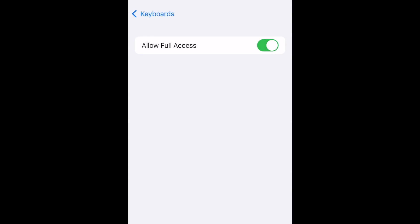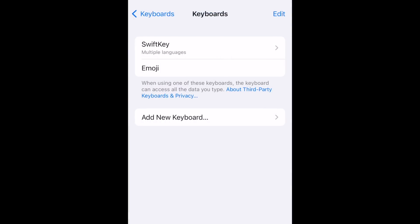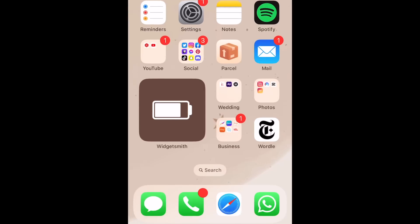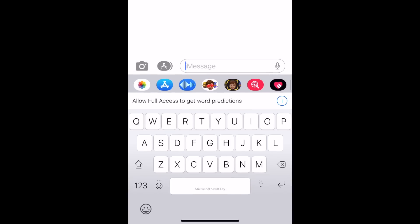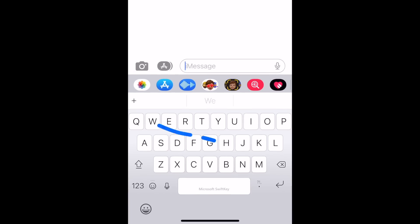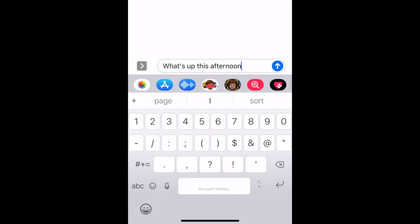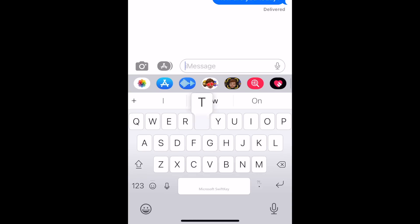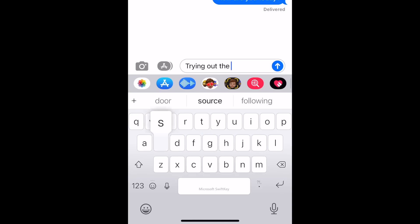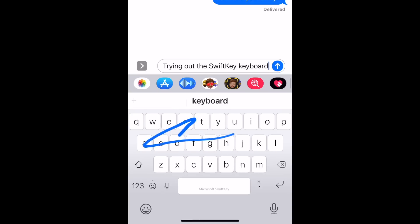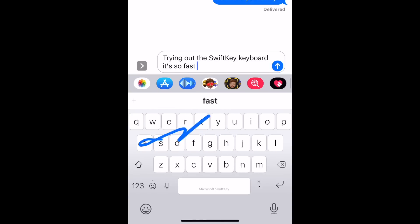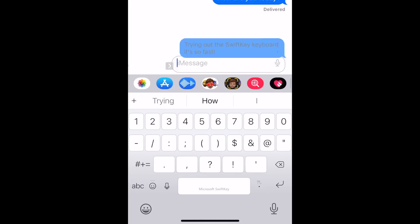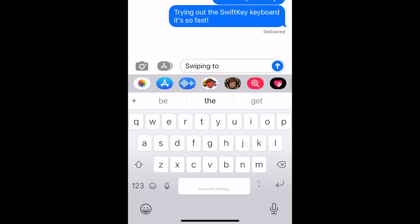Now when you go into one of your apps and open your keyboard to type, the SwiftKey keyboard will appear. SwiftKey's swipe-to-text function works very well and makes it easy to write out your messages very quickly. When swiping to text, the keyboard will automatically add spaces between words so you don't even have to click the space bar.